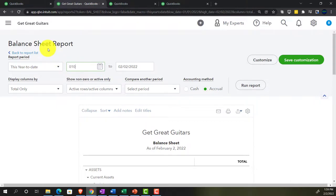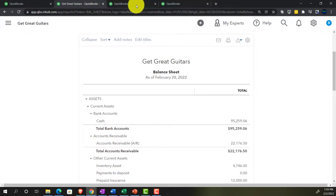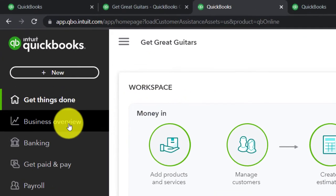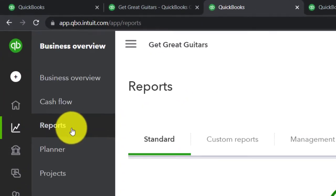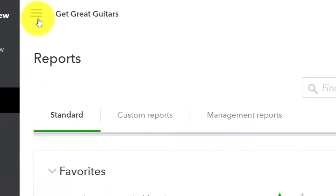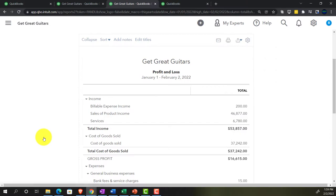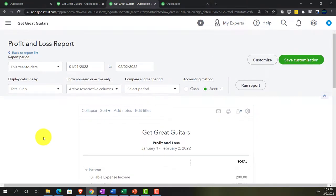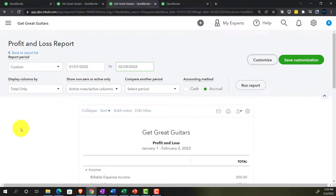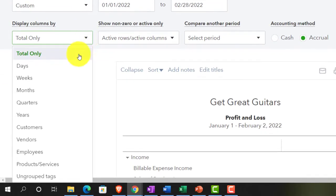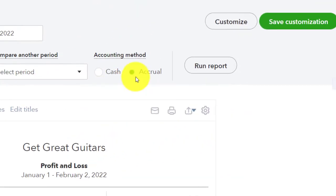We're going to run the balance sheet from 01/01/22 to 02/28/22. Then on the next tab we'll go to Business Overview, Reports, Standard Reports, and open the Profit and Loss report for the same date range, breaking it out by months.